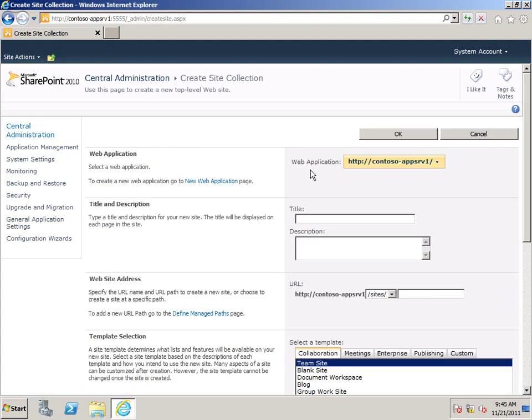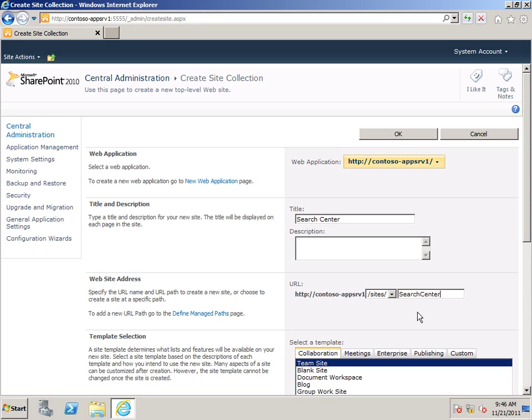I want to check Web Application to make sure that this is the web application that I want to use. Give it a title. I'll just call it Search Center. Set the website address. Again, I'm just going to use Search Center.